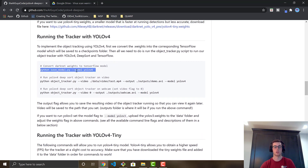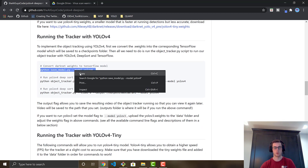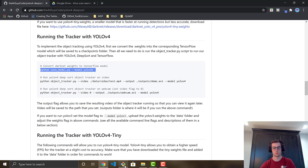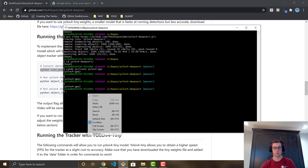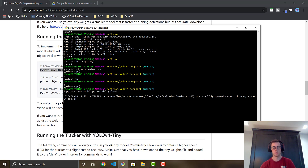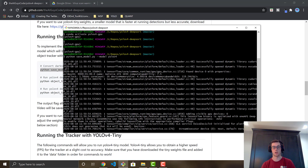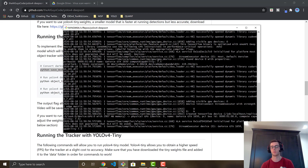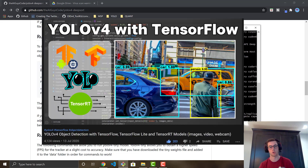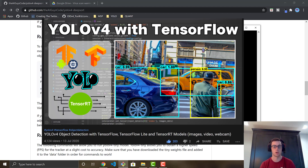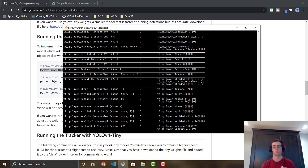Now we're ready to run the tracker. First, copy the save-model command from the README and paste it into your terminal. This converts the darknet-style weights into a TensorFlow model file. If you want to convert to TensorFlow Lite or TensorRT, check out one of my previous videos — that will still work with this tutorial.